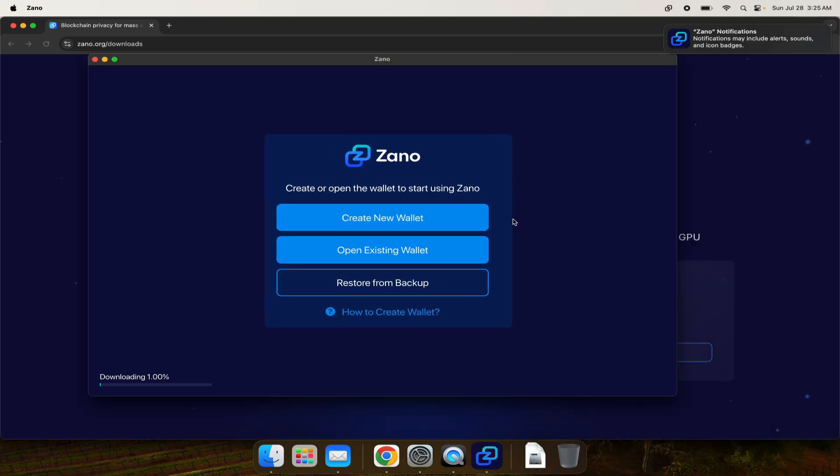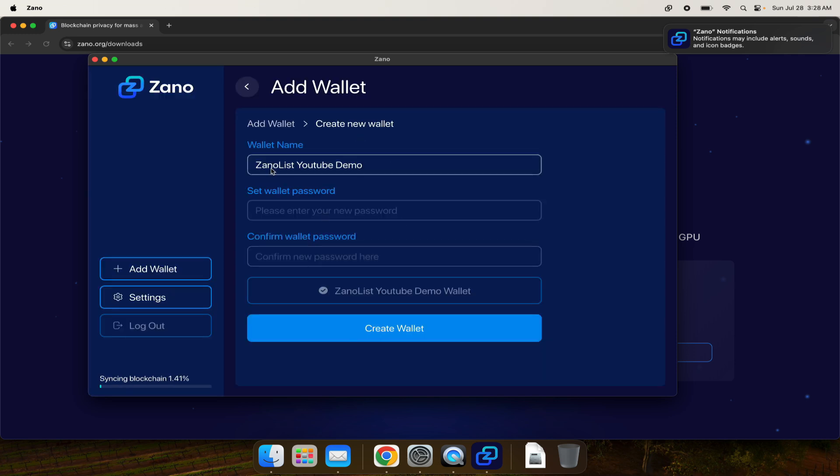For the first time, if you already have a wallet you can restore from a previous wallet, but in this case I'm brand new so I'm going to make a new wallet. You can see it's already downloading the Zeno blockchain. We'll click create a new wallet, choose the location, and hit create wallet. You should absolutely choose a password normally, but in this case I'm not doing it for this demonstration.